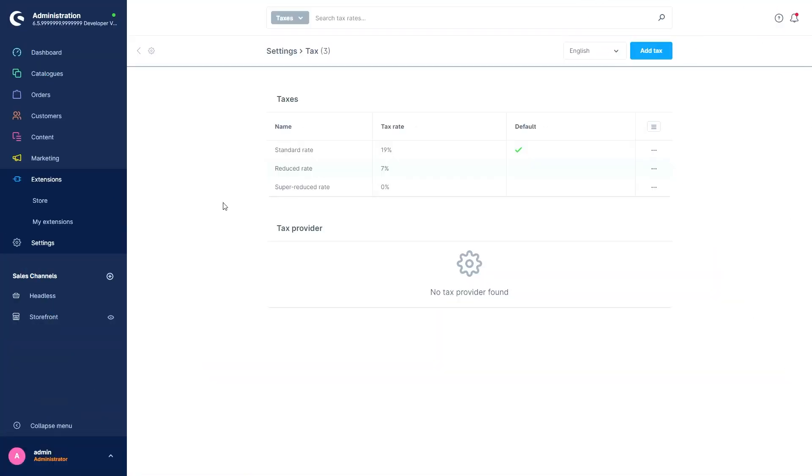Last but not least, we've got the tax provider feature. With this feature, external tax services can be connected. In countries like, for example, the USA, different and partly complex tax systems apply, which can only be mapped practically by using external tax services.